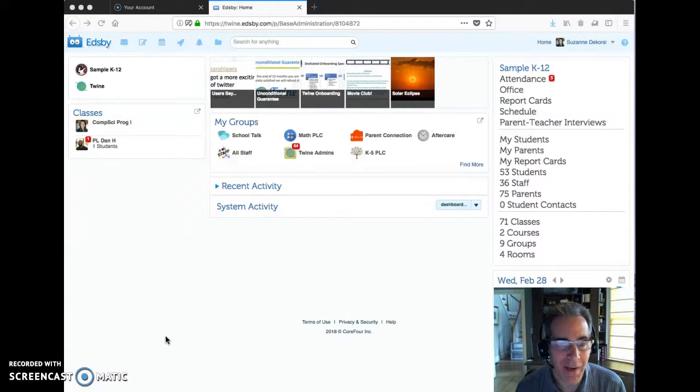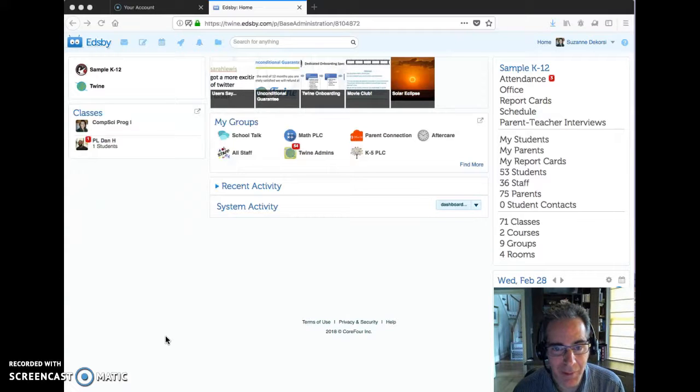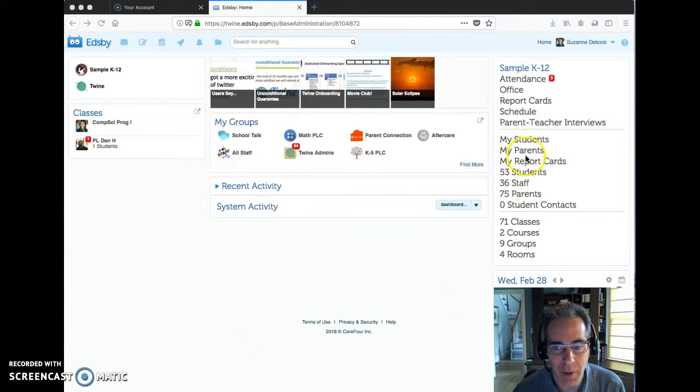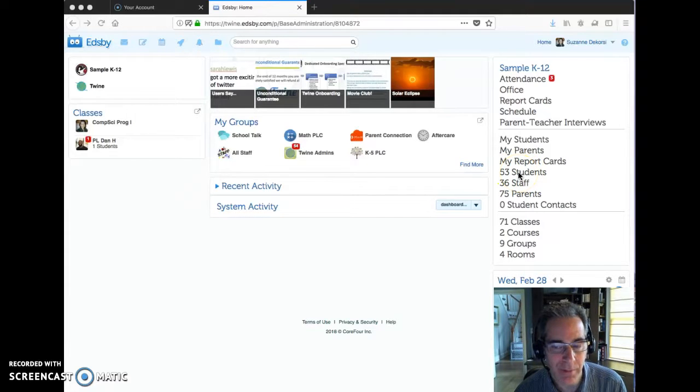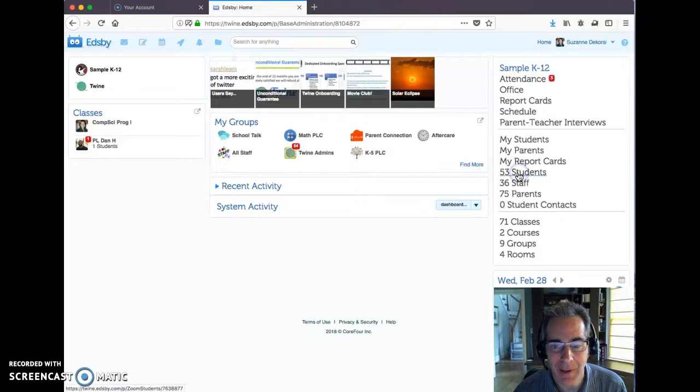I'm logged in as a school administrator, so I have access to all the front office Zooms. One of those is this link here that says 53 students. These are all the students in the school, and I'm going to click on that link.